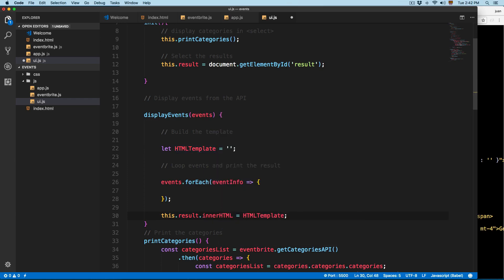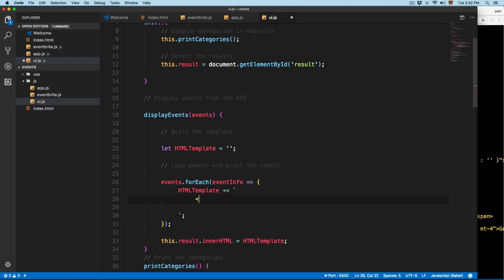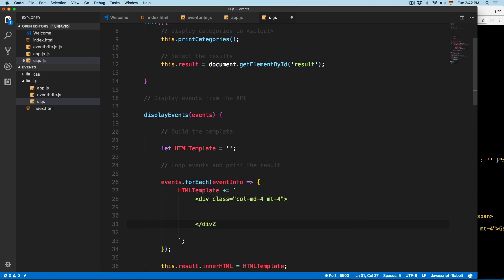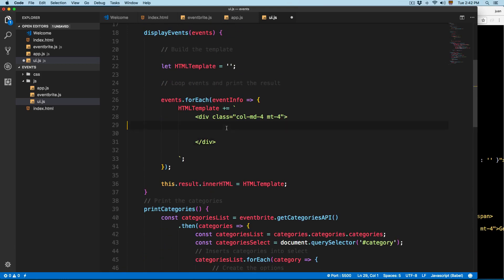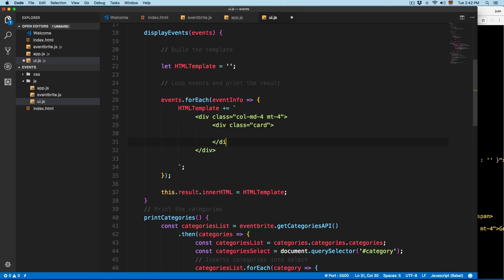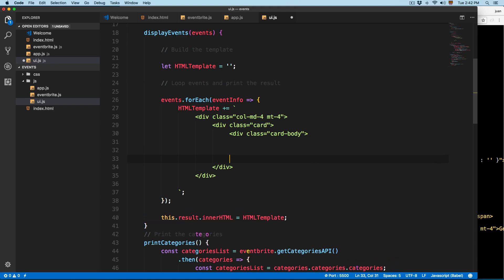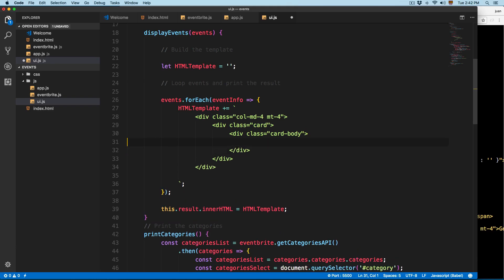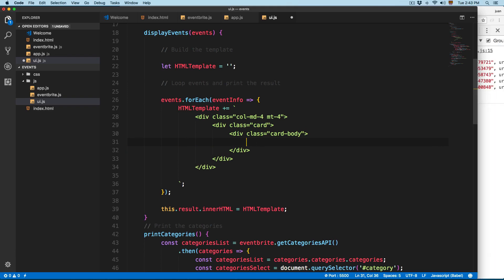We're going to start building the template by concatenating using template literals. We'll add a div with class col-md-4 for the Bootstrap grid, then inside it a div with class card so each event is displayed in a card. Inside the card we add a div with class card-body to hold the contents.